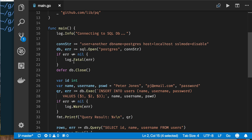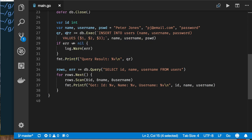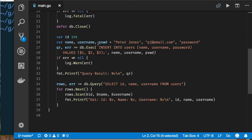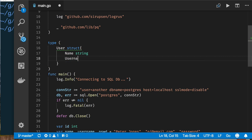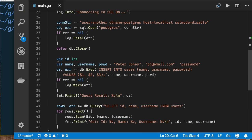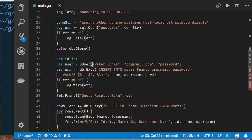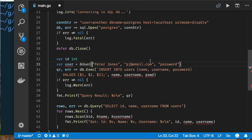Let's look at our existing code. We have a connection string, we open a database connection, defer closing it at the end of the program, and we use an INSERT SQL statement to insert a record and then query and read those values. But in a real program with users, we wouldn't use individual variables — we'd use a type. So let's introduce a type to represent a user.